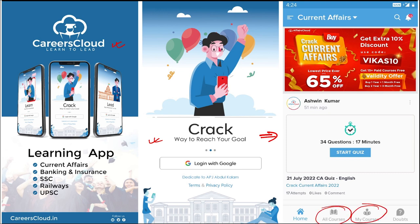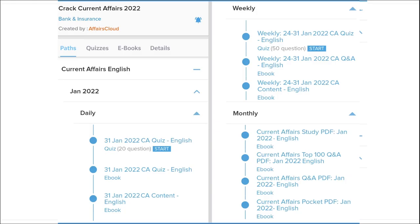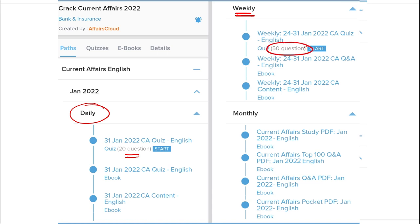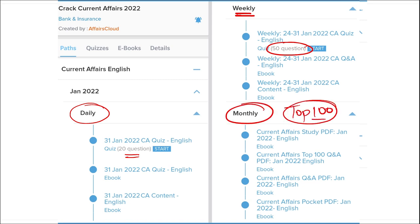Once you have purchased the course, you can see your courses in the My Course section. Our courses are better because we provide content on a daily basis - daily current affairs with 20 questions quiz and a PDF, weekly current affairs PDF with a 50 questions quiz, and monthly top hundred current affairs questions PDF.